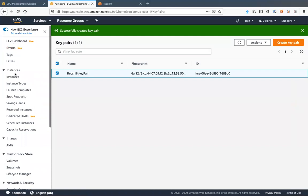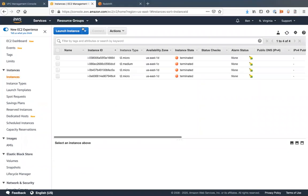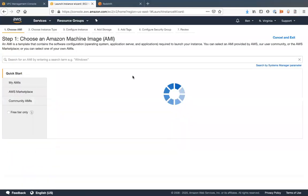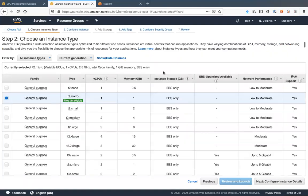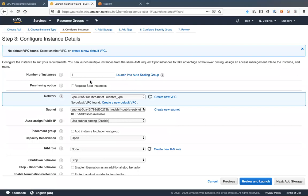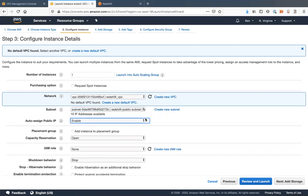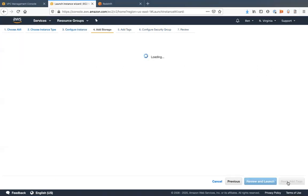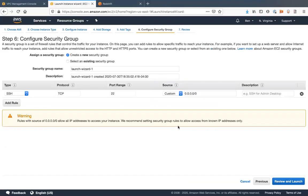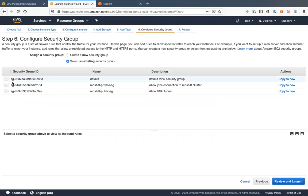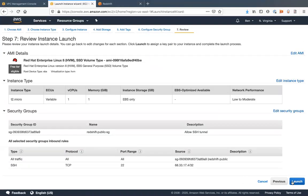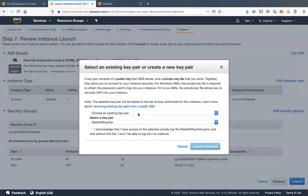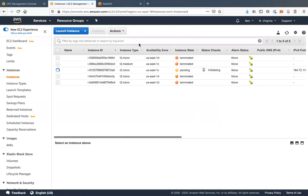I'm going to go to instances. Launch an instance here. T2 micro. Over here, I'm going to choose the redshift VPC. And then the subnet, you want to make sure it's your public subnet. And you also want to enable a public IP. Security group. We're going to choose the existing security group, the public security group. View and launch. Launch that. And we'll choose the redshift key pair. Launch instance.